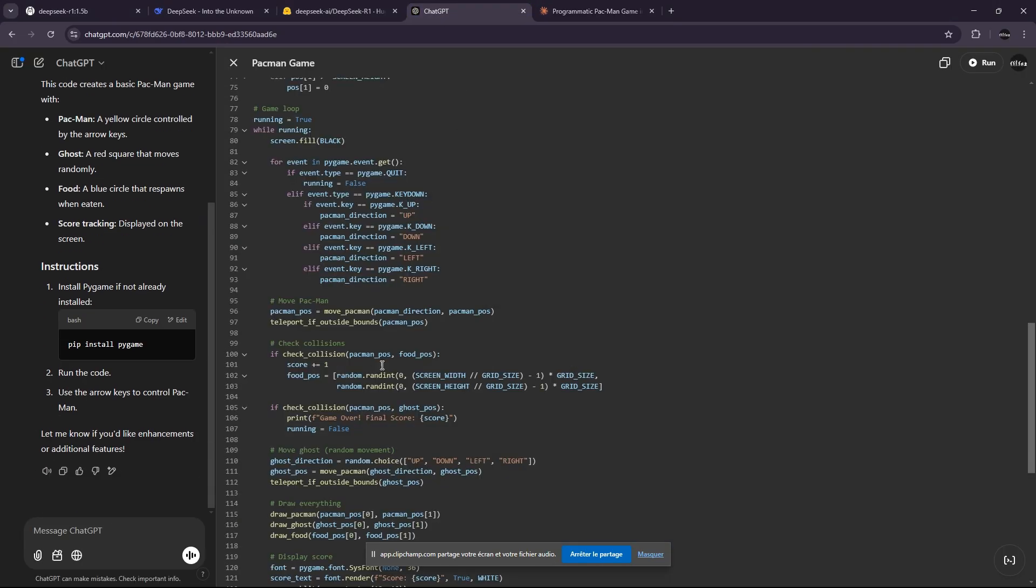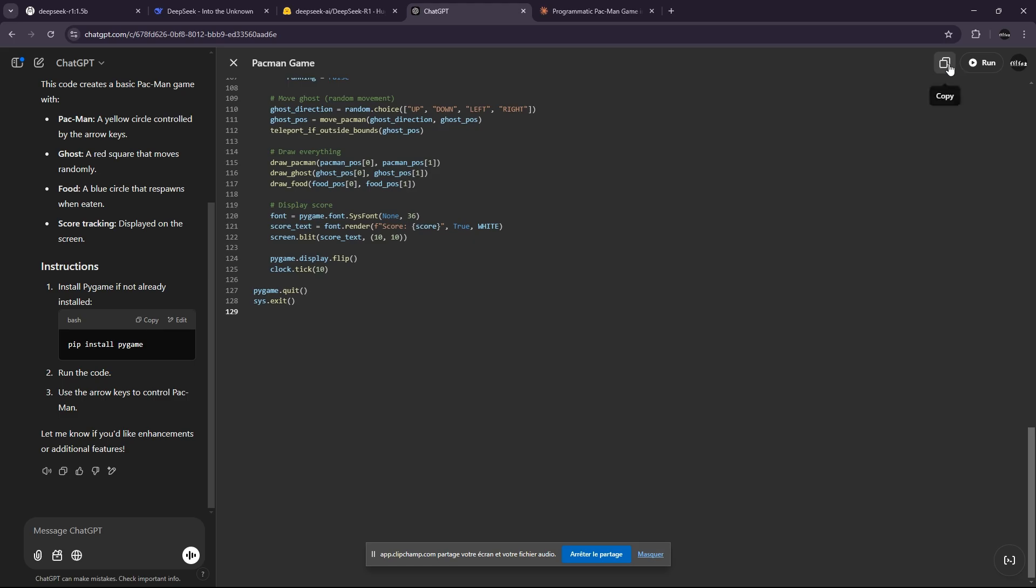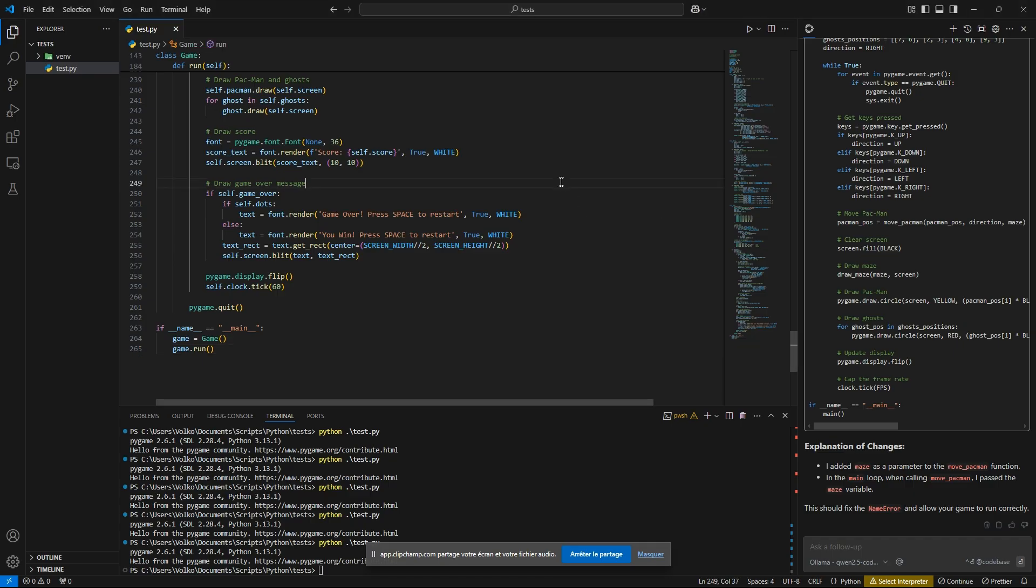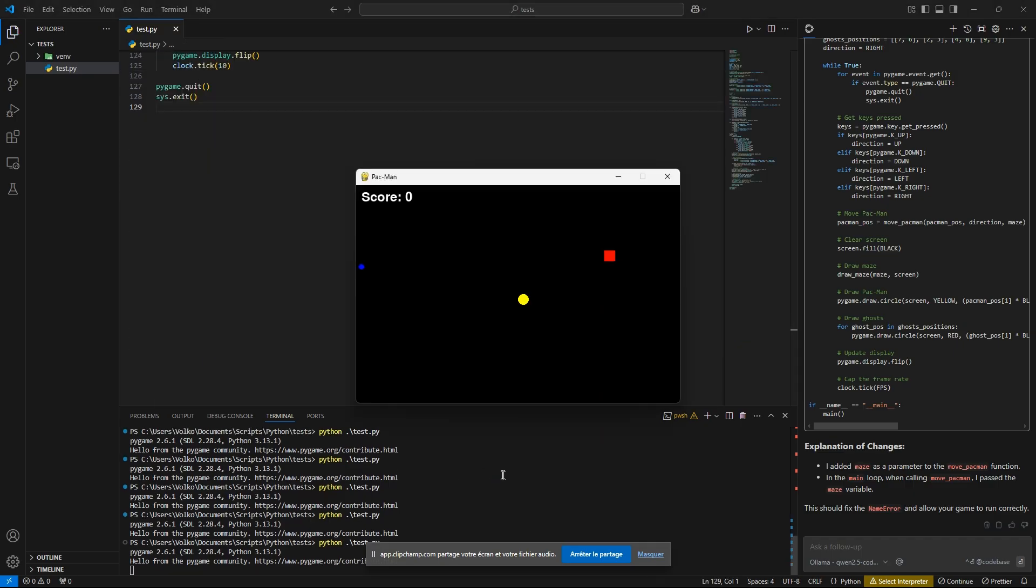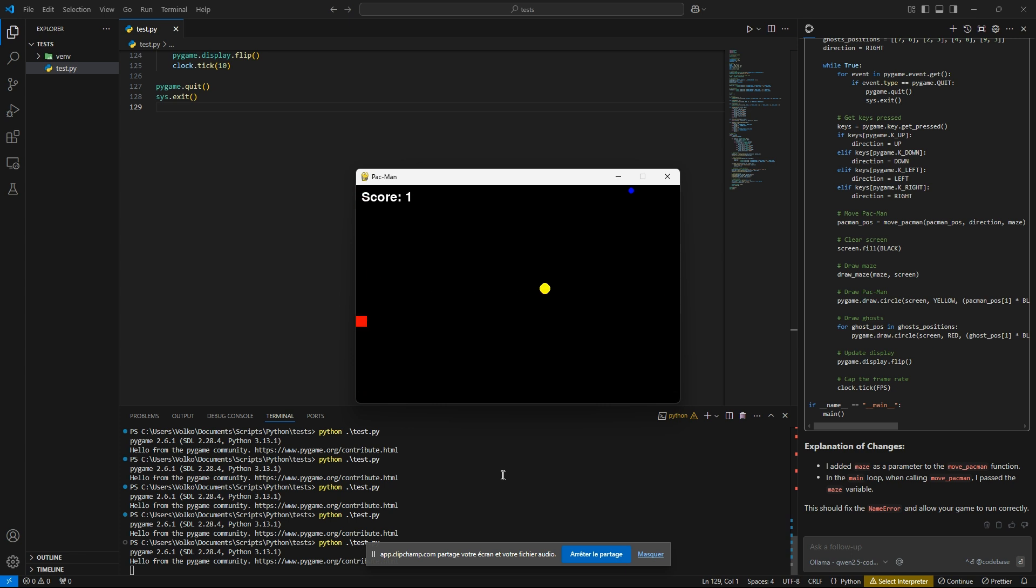Let's try ChatGPT. Let's copy it and run it. Okay, this is pretty bad. This is more like a snake game than a Pac-Man game. Let's see if we can die. Okay, we can't die.